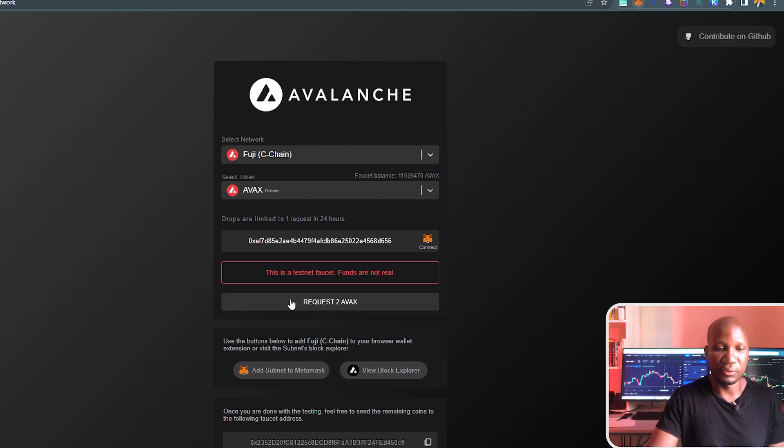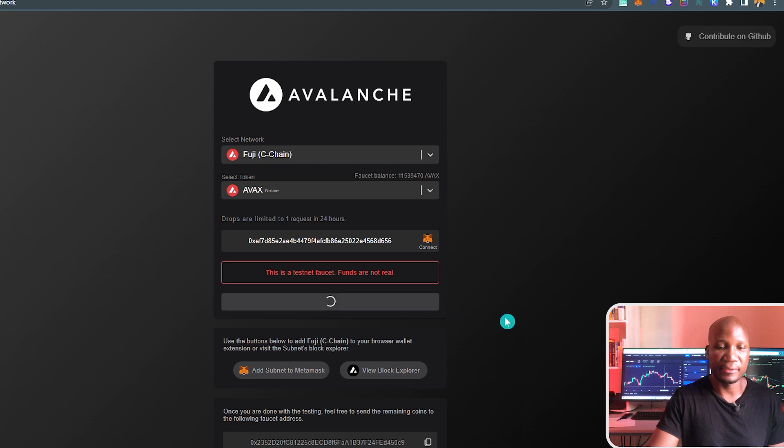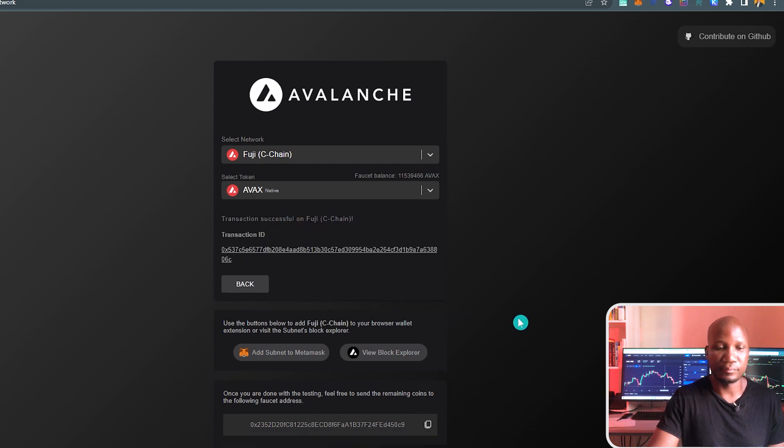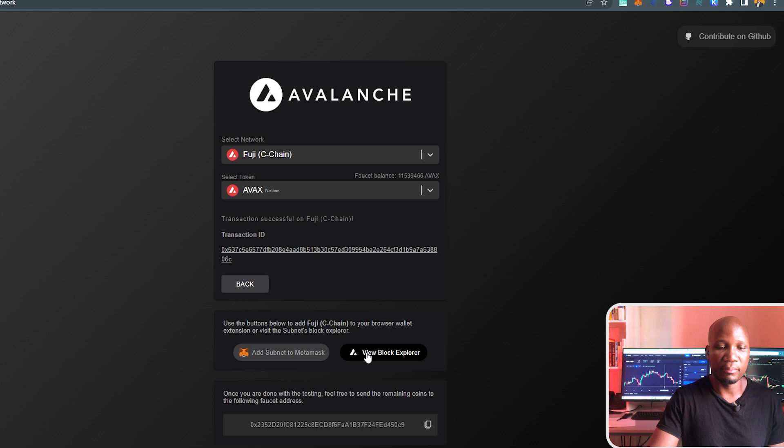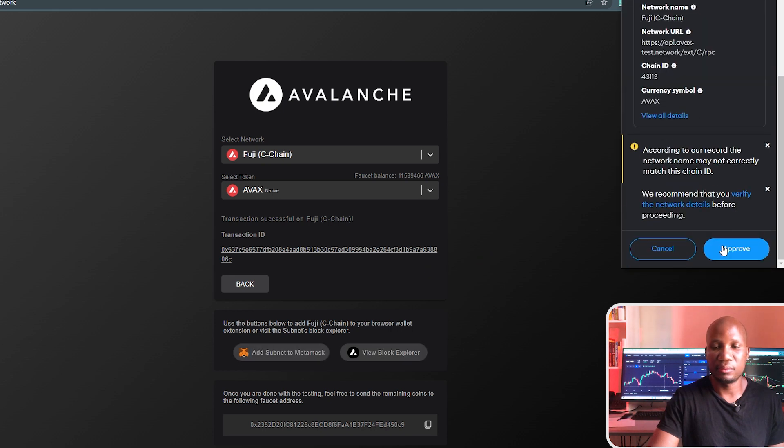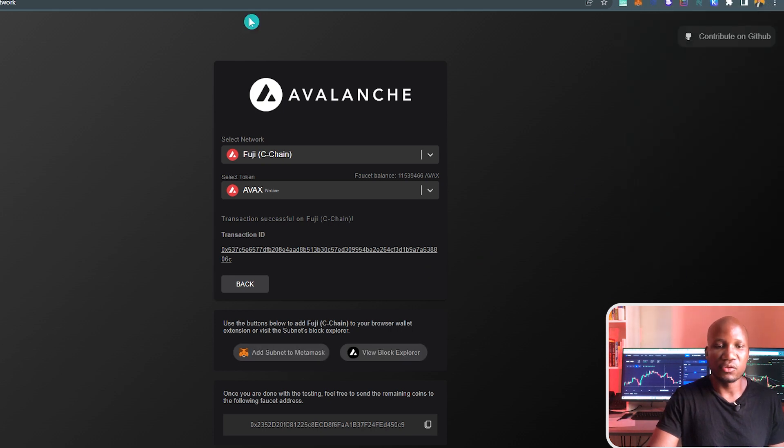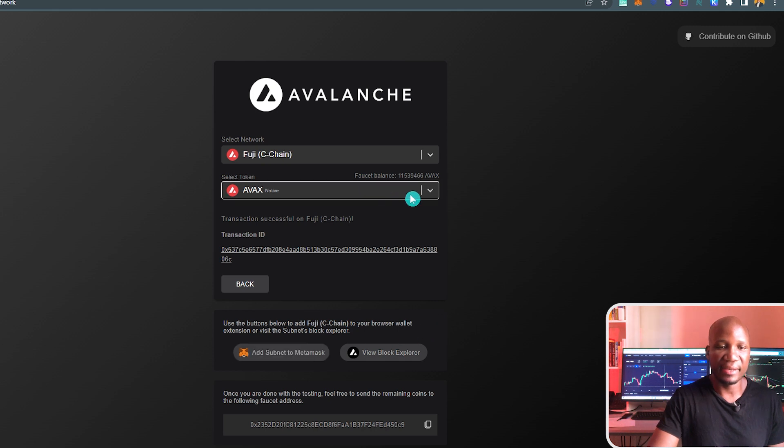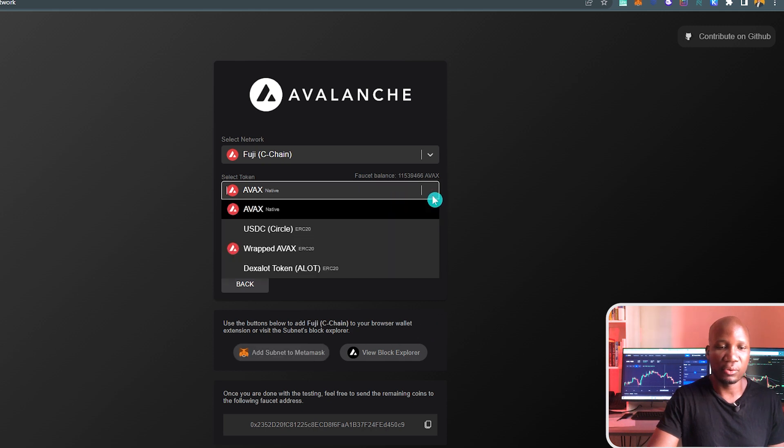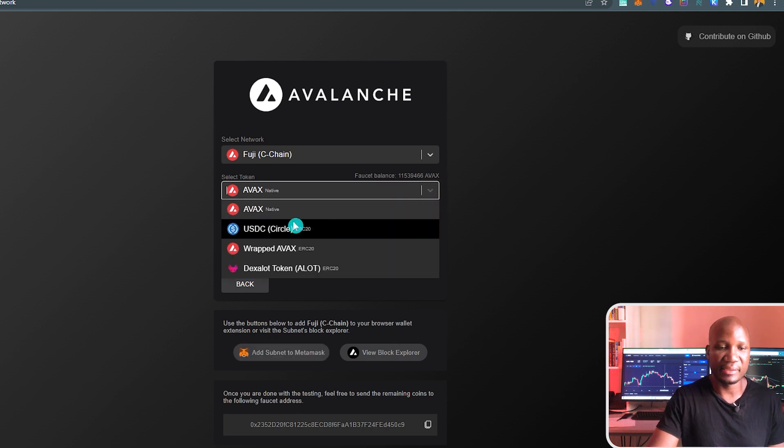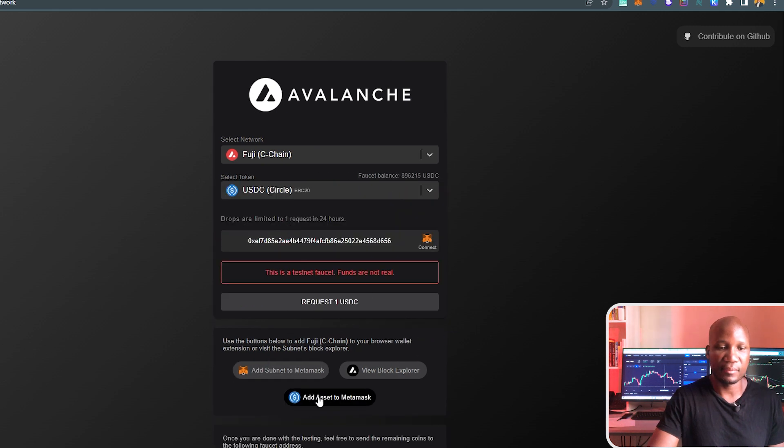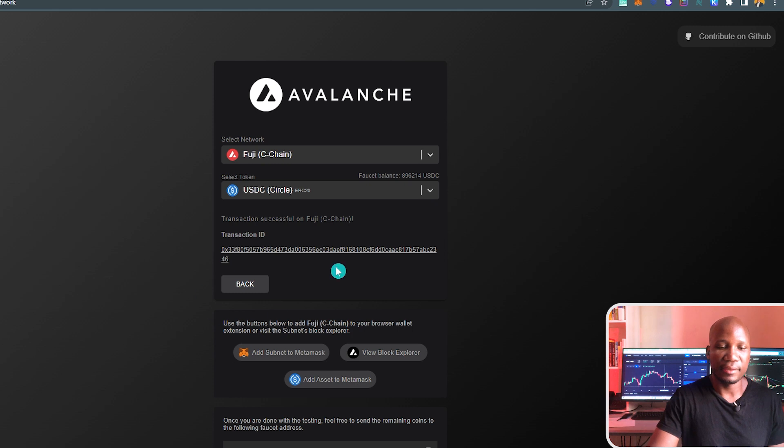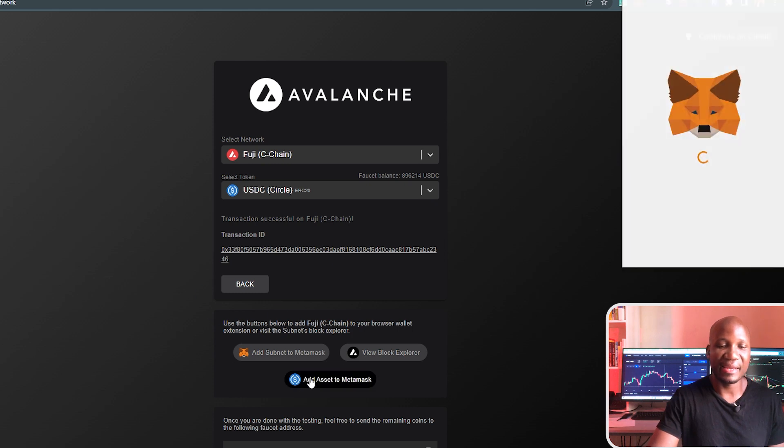So the first thing is to get AVAX. I'm going to go ahead and request it. That is done. I'll then add that on my MetaMask. I'm basically now adding the network to my MetaMask. Then I'll go ahead and request USDC as well. That one is done. I'll add this also on my MetaMask.